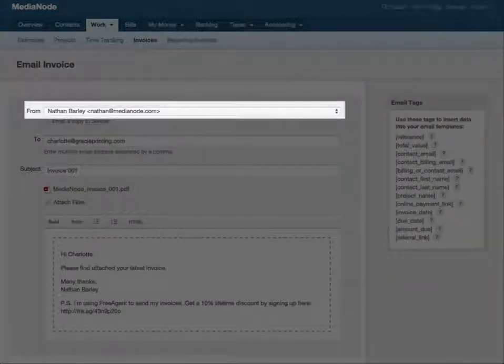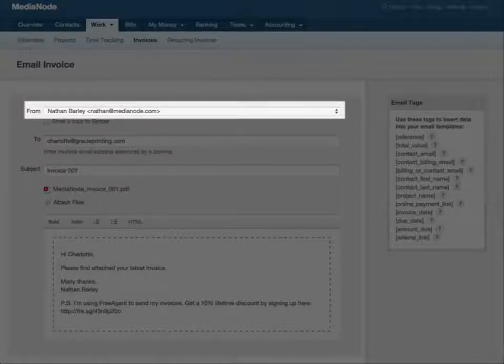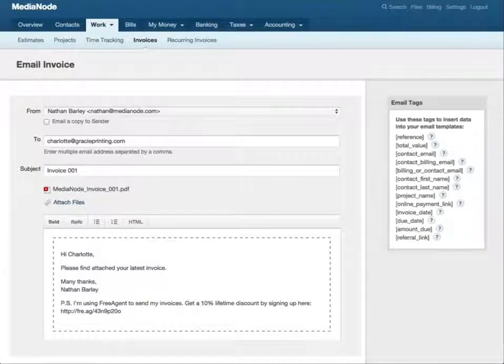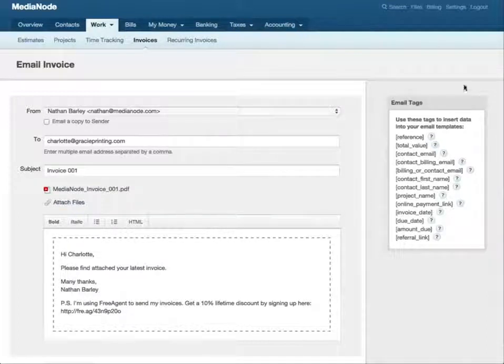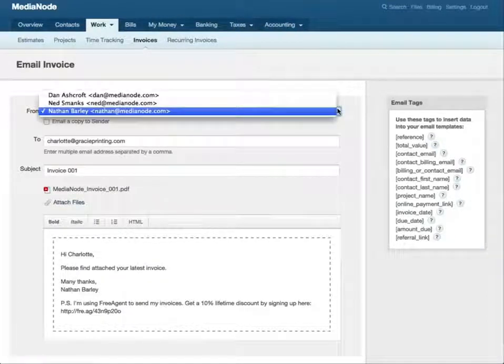The from field will automatically display your name and the email address you use to log in to Free Agent. And if you have multiple users on your Free Agent account, you can send the invoice from them by selecting their name from the dropdown.